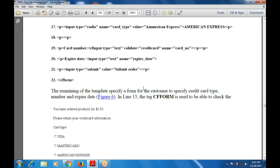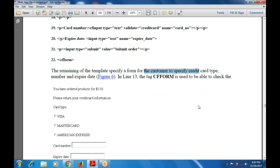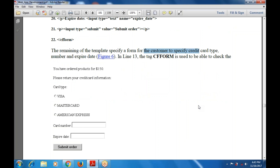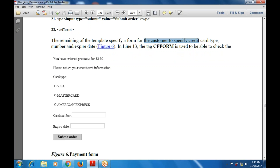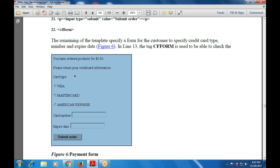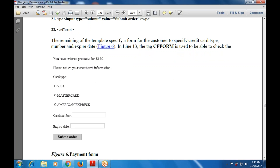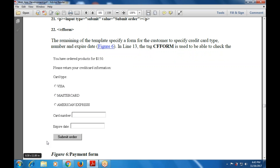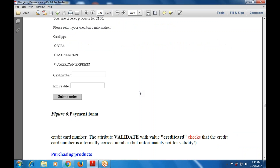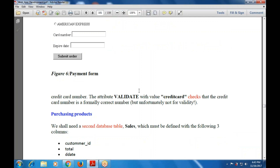The remaining part of the template specifies a form for the customer to provide their credit card type. In this form we are using CF form, which is used to check and validate the processing. The output is displayed as: 'You have ordered the products for $150. Please return your credit card information. Card type: Visa, MasterCard, American Express. Card number, expiry date, submit orders.' This is the payment form, used to validate credit card checks. It will be partially executed with the correct number.